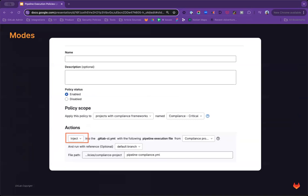Within the pipeline execution policy, we'll be supporting two modes of enforcement, inject and override. Inject mode will gracefully enforce jobs through reserve stages. Overriding jobs will replace the project CI configuration with the CI defined, blocking the ability to enforce CI within enforced projects. Let's talk about each one in more detail.